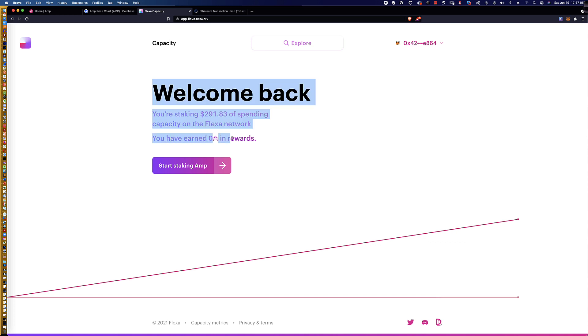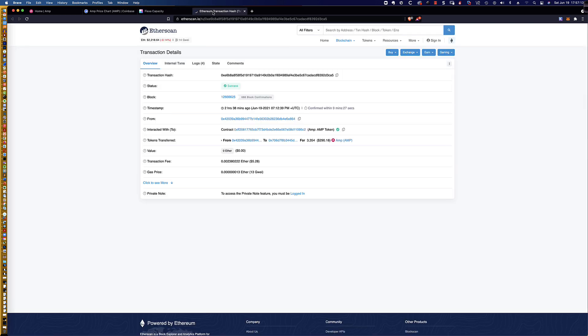And it shows me the amount of rewards in AMP that I have earned. So I haven't earned any rewards or anything. However, if you look at the Ethereum transaction hash, you can also see that it shows that it was a success.